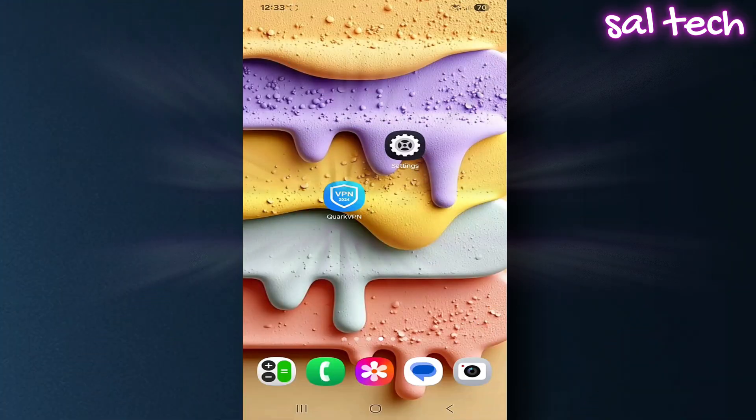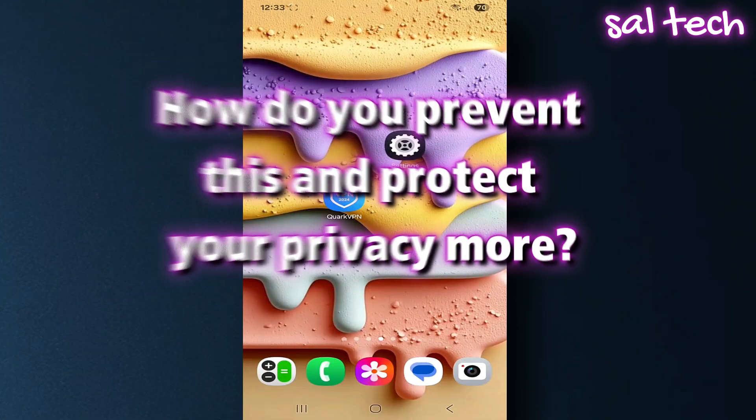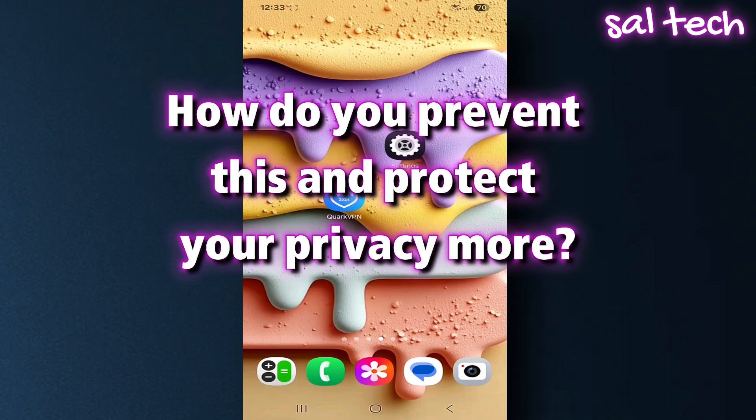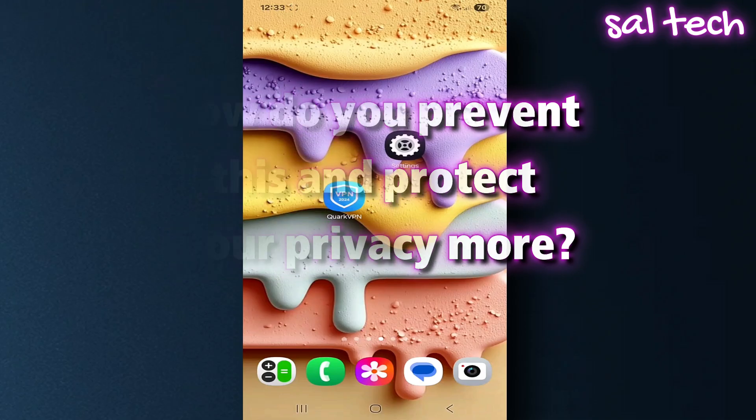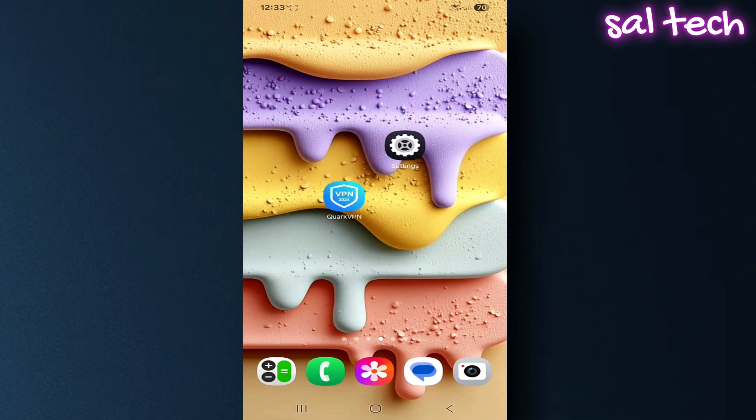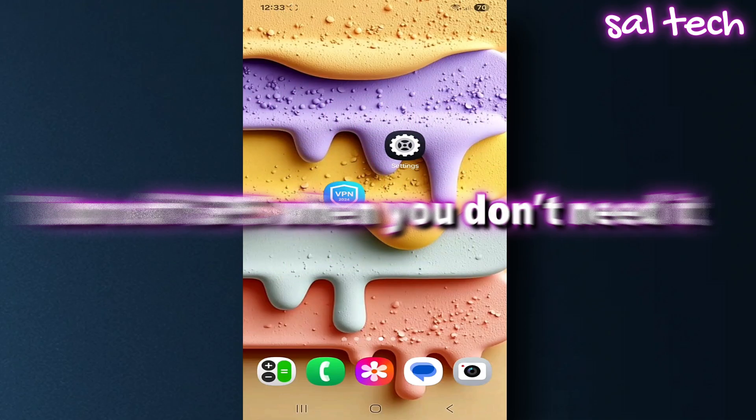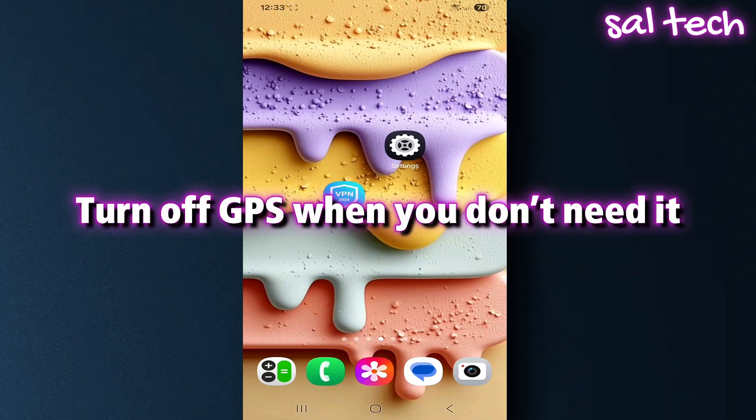How do you prevent this and protect your privacy more? One, turn off GPS when you don't need it.